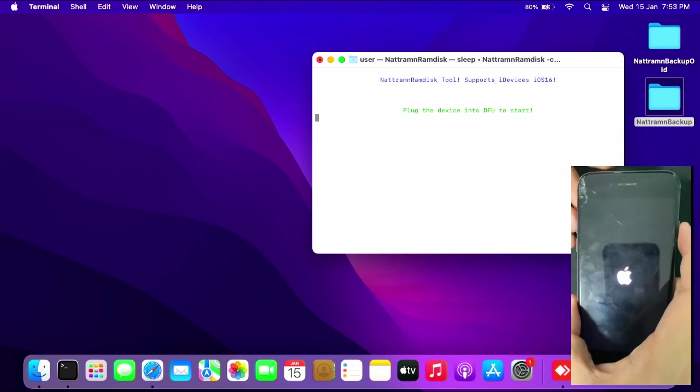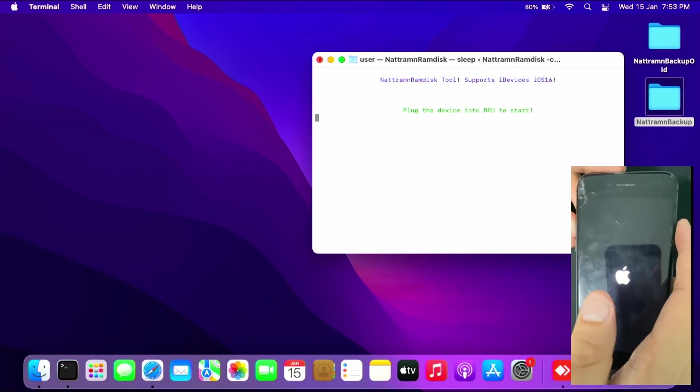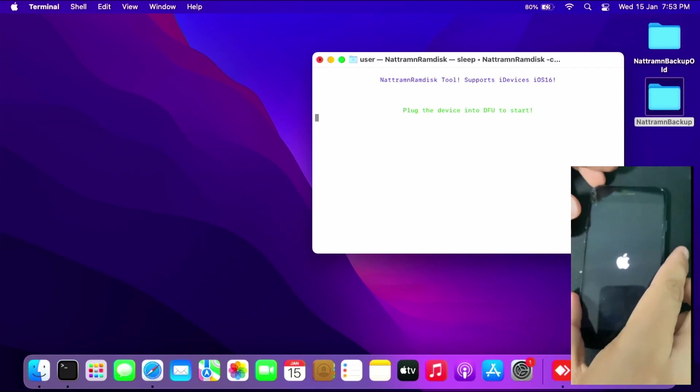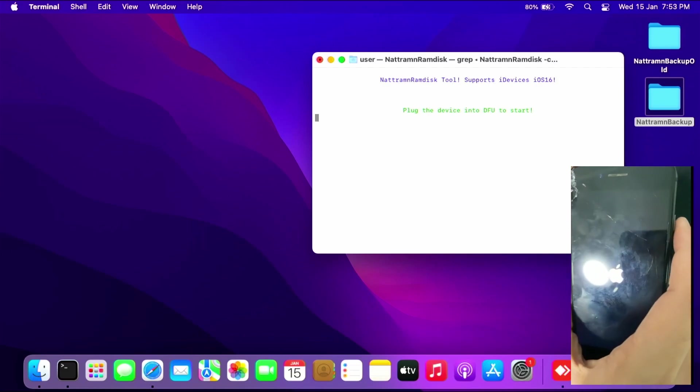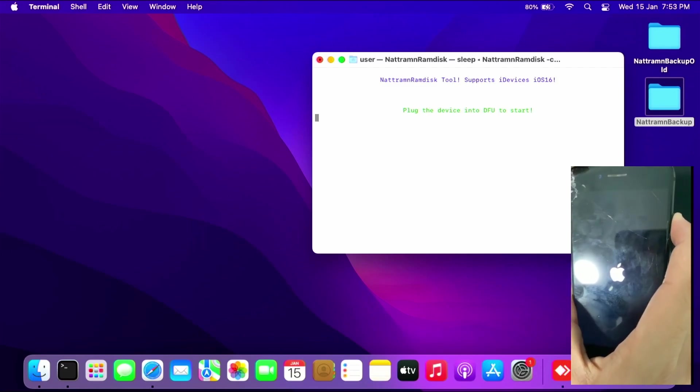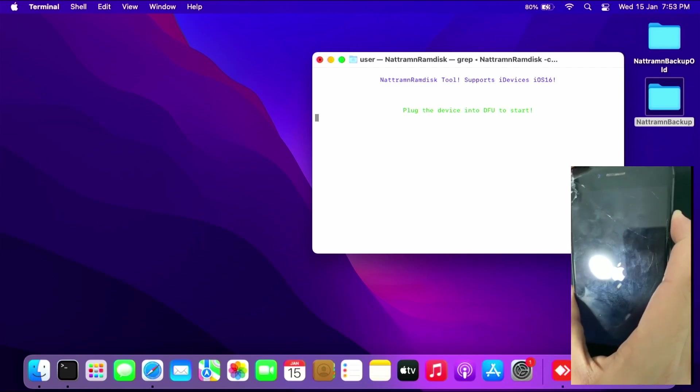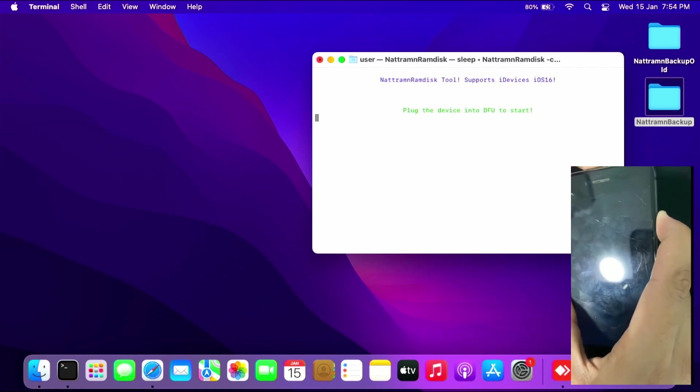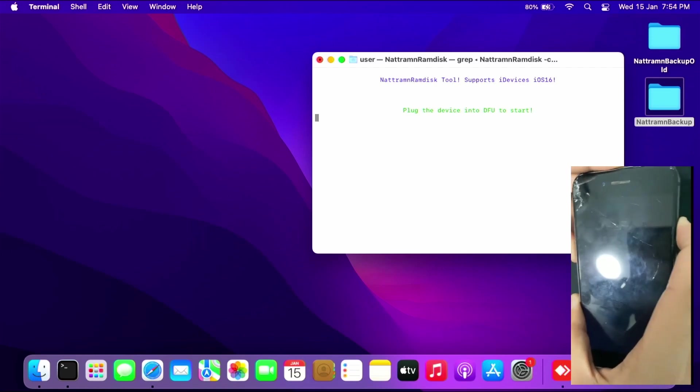As you can see, I failed to enter DFU mode the first time. Not to worry, you can try again. Let me try this once again. Press the power key until the screen goes black.